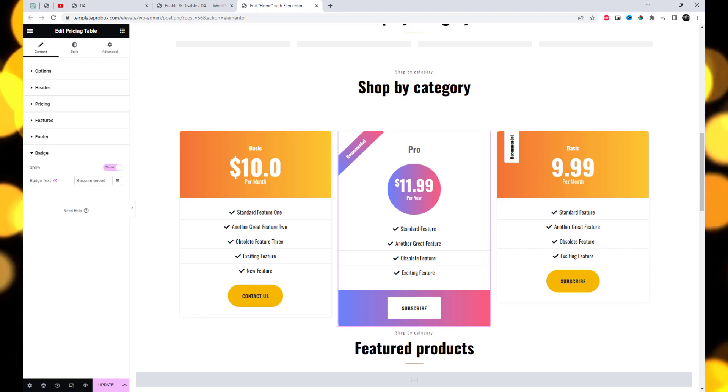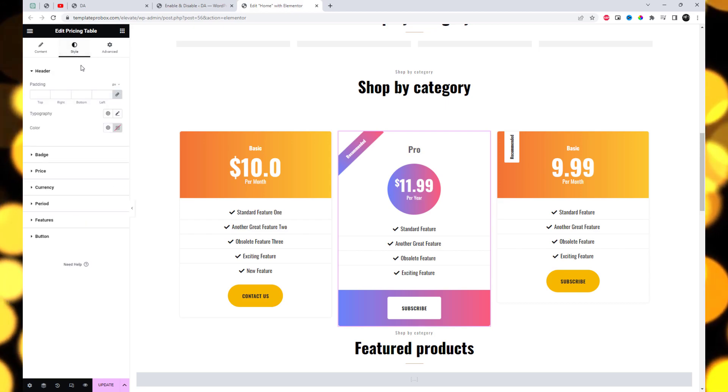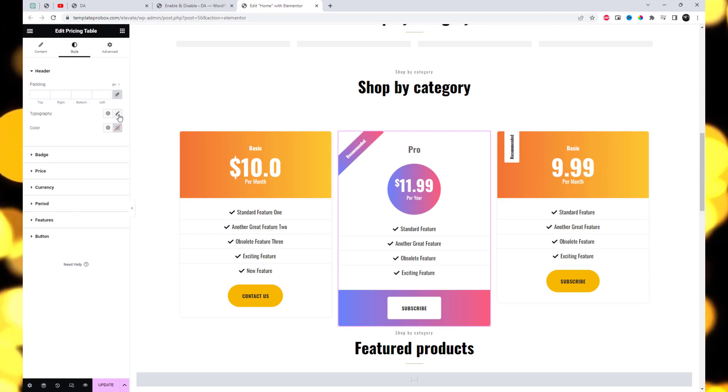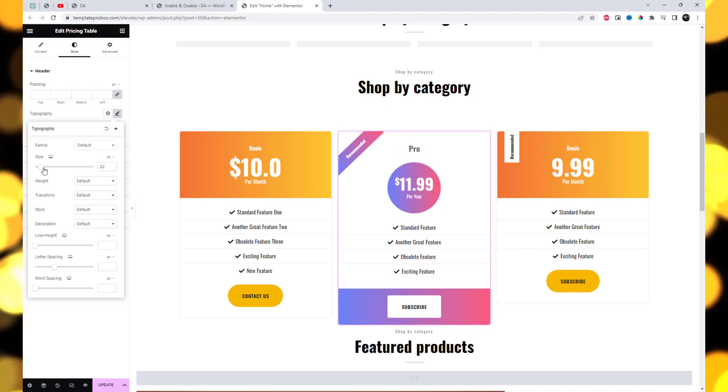From the Style tab, you can easily change the color scheme or adjust the font size and colors of the elements.